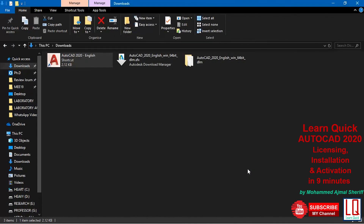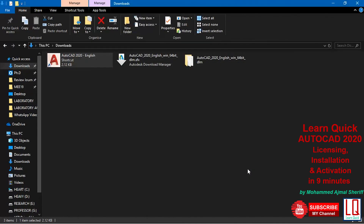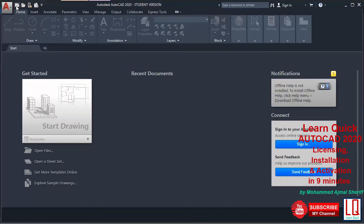As a student or educator, you can now use AutoCAD 2020 for the next 3 years.